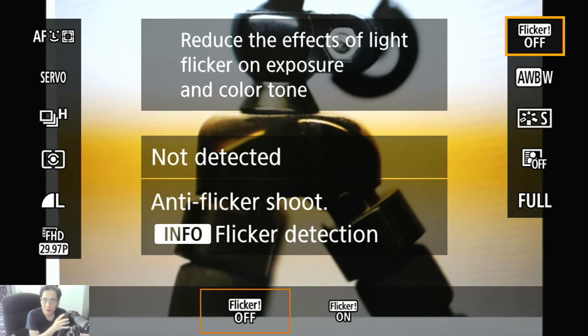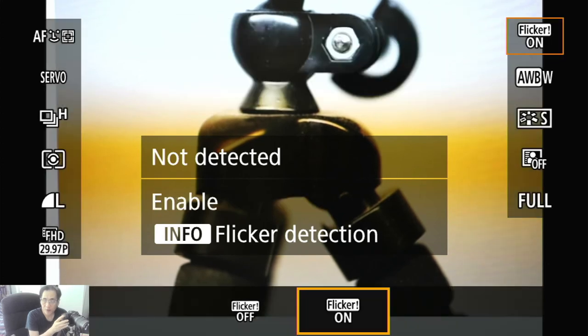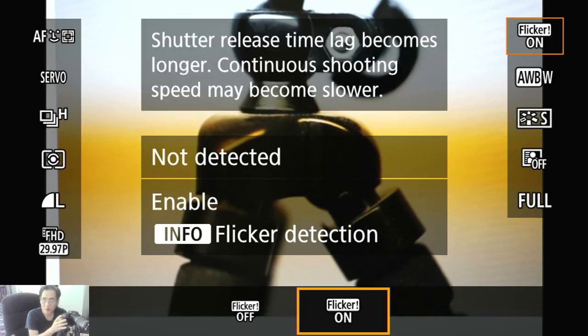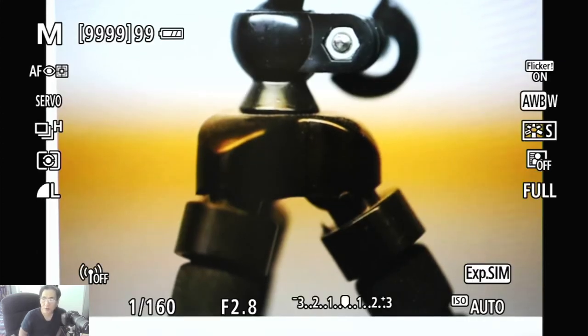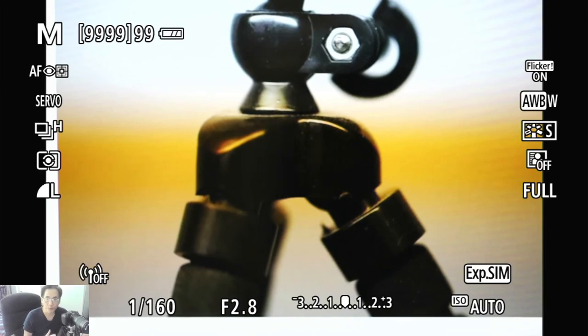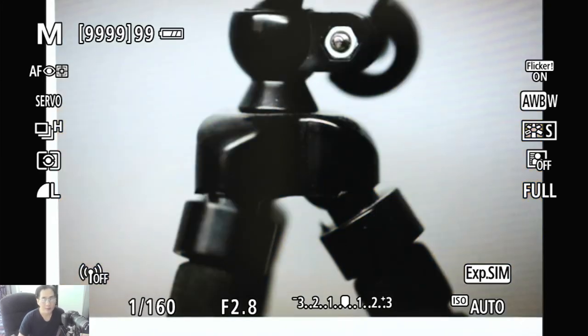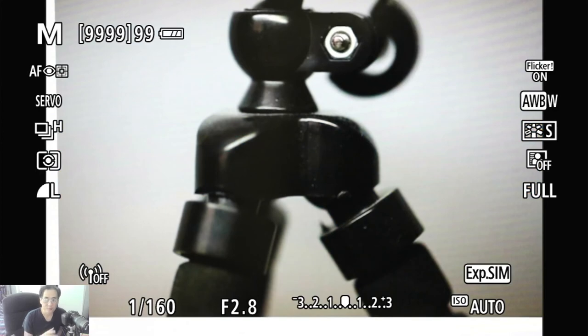Now, if it's detected, what you want to do is go to flicker on, hit on, and then you can take a picture, and you will get something like this instead of this.